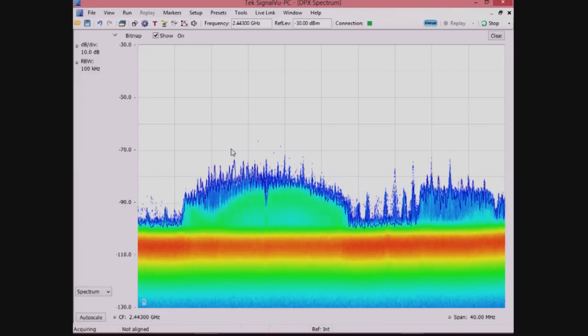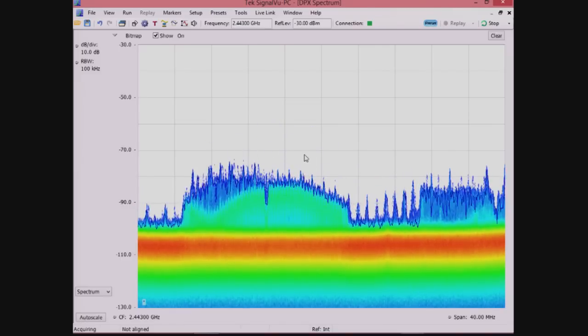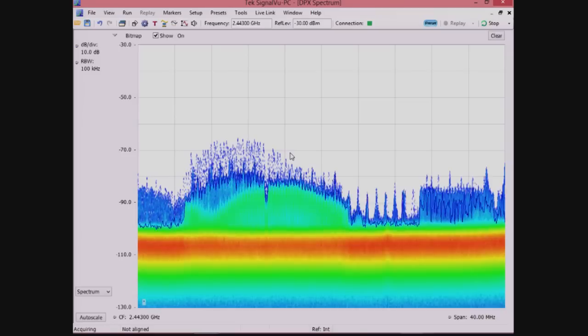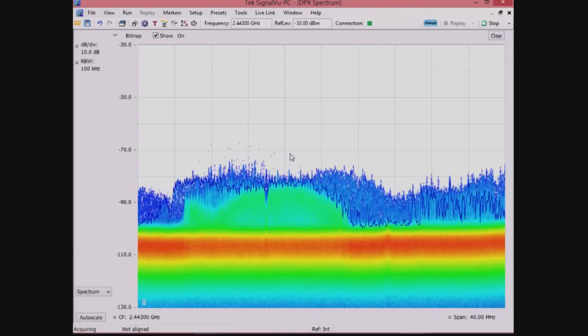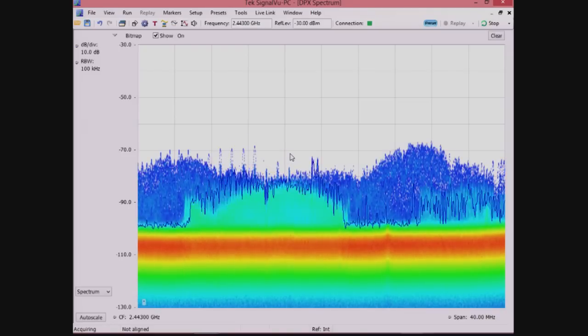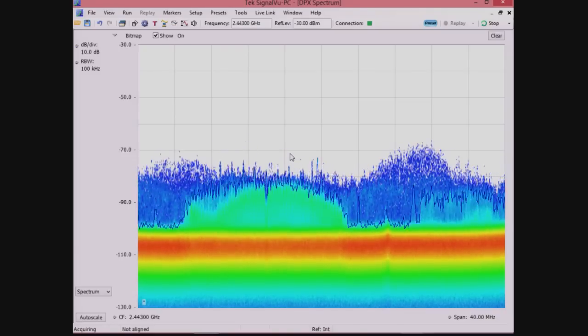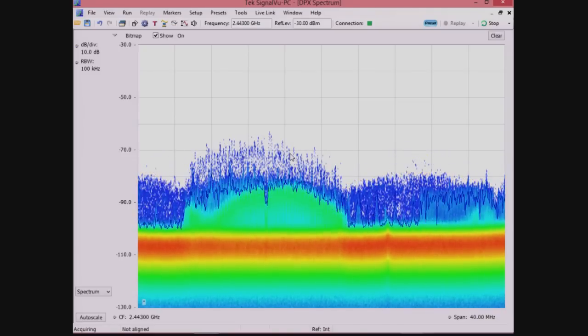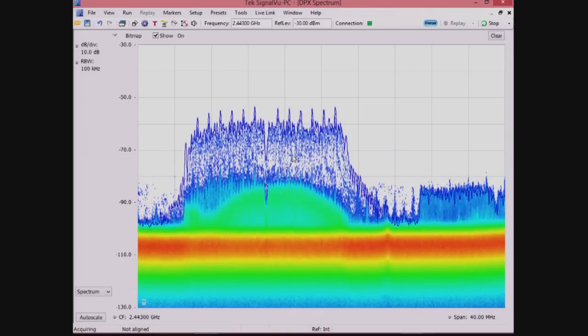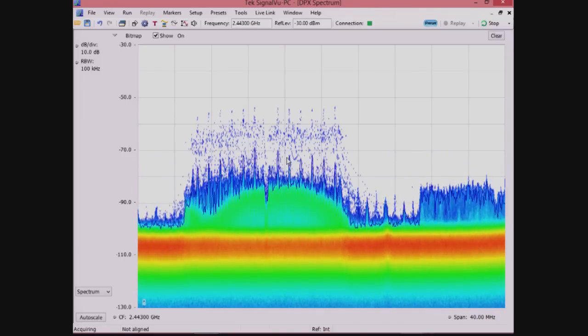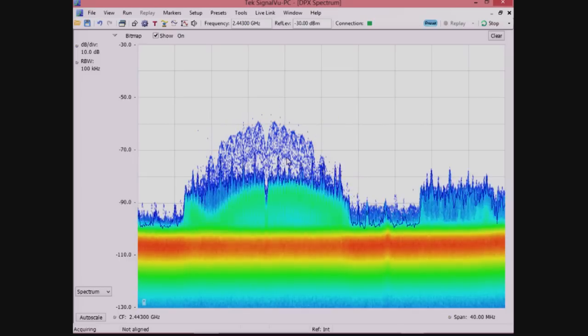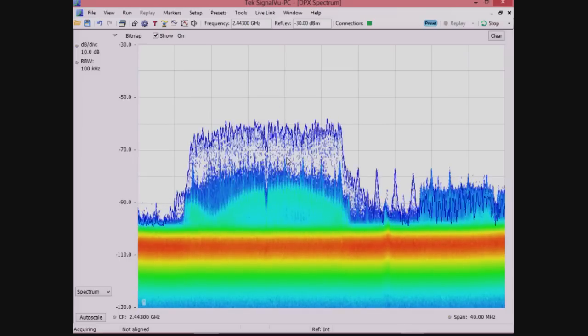The phone, since it's close to the RSA306, has a higher signal strength and the access point has a lower signal strength. This is interesting because I can see two signals occupying the same frequency, but at different times.